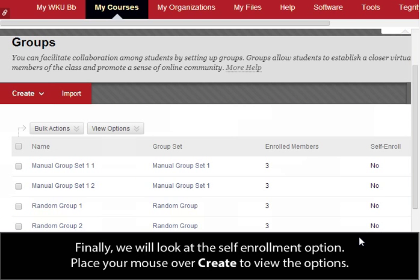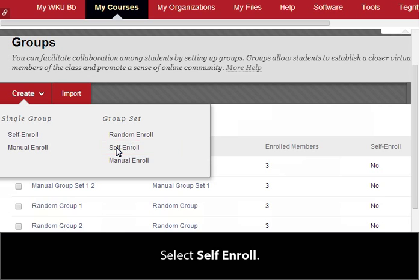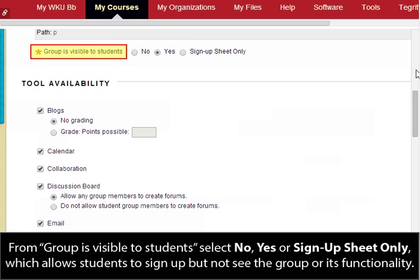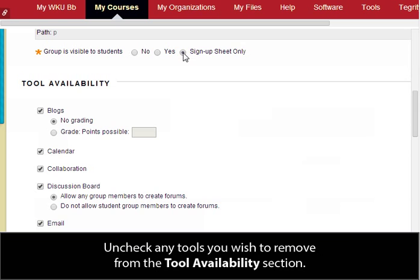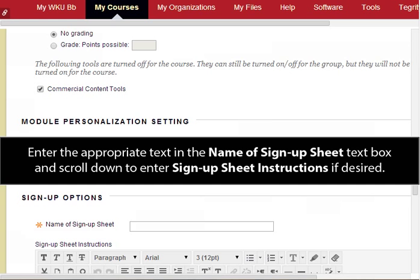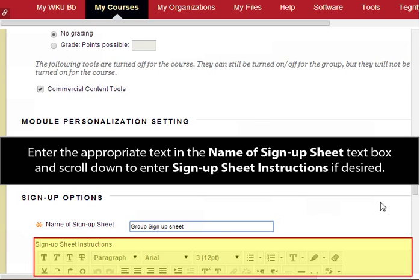Finally, we will look at the Self Enrollment option. Place your mouse over Create to view the options and select Self Enroll. Enter the name and optional description in the appropriate text boxes and scroll down. From Group is Visible to Students, select No, Yes, or Sign Up Sheet Only, which allows students to sign up but not see the group or its functionality. Uncheck any tools you wish to remove from the tool availability section. Scroll down to the Sign Up Options section. Enter the appropriate text in the Name of Sign Up Sheet text box and scroll down to enter Sign Up Sheet instructions if desired.